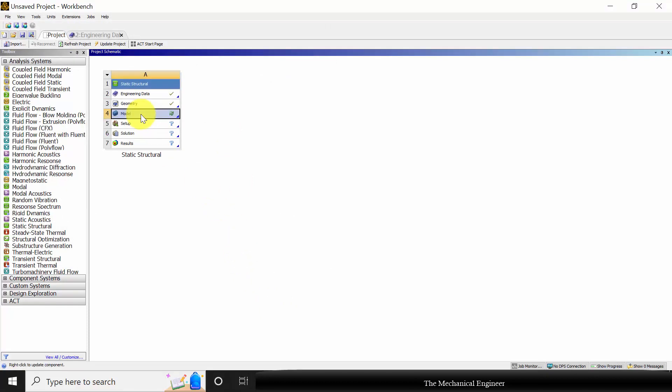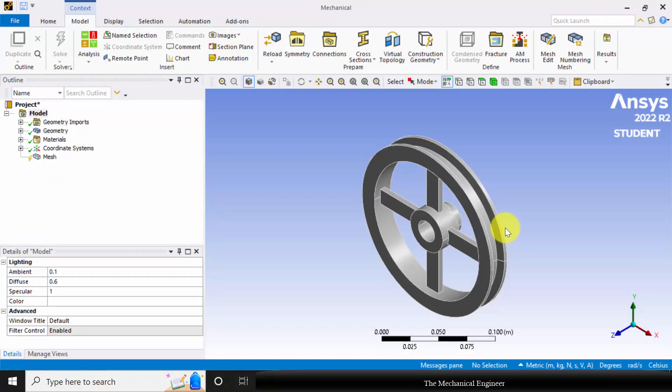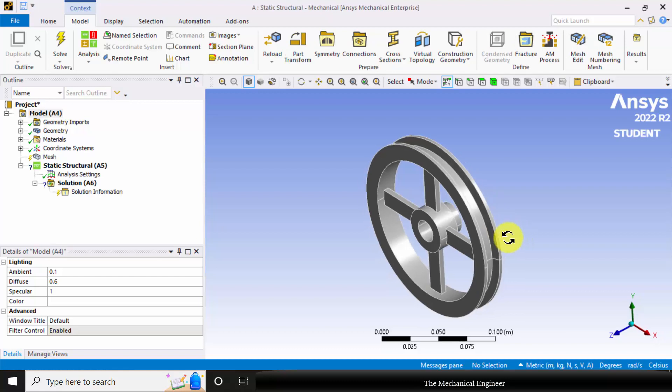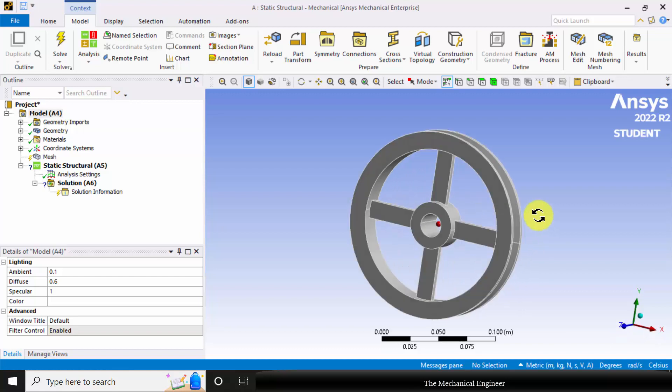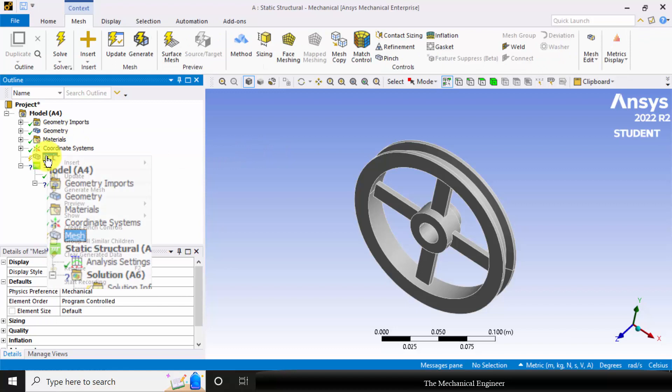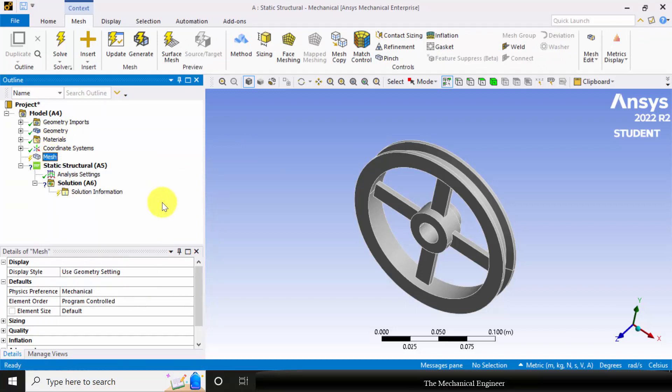Next, right click on the model and choose edit. Generate. Now you can see that the geometry is imported inside the workbench. First I am going to mesh it, so right click on the mesh and choose generate mesh.